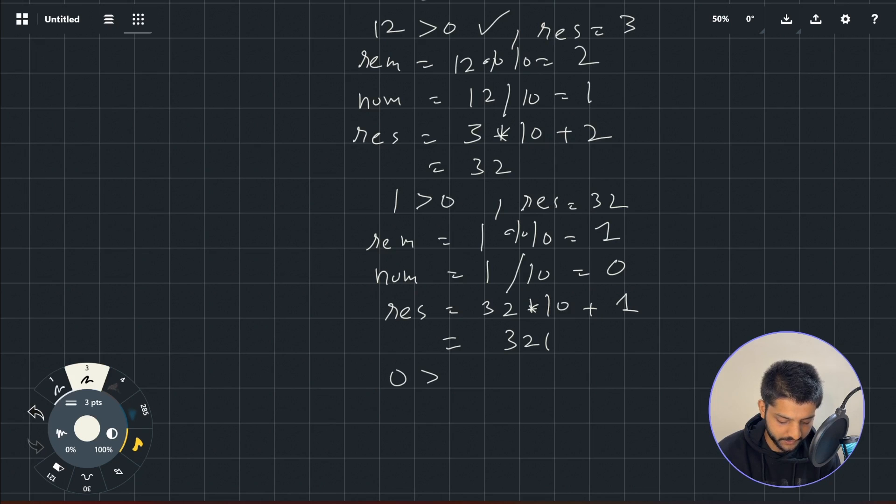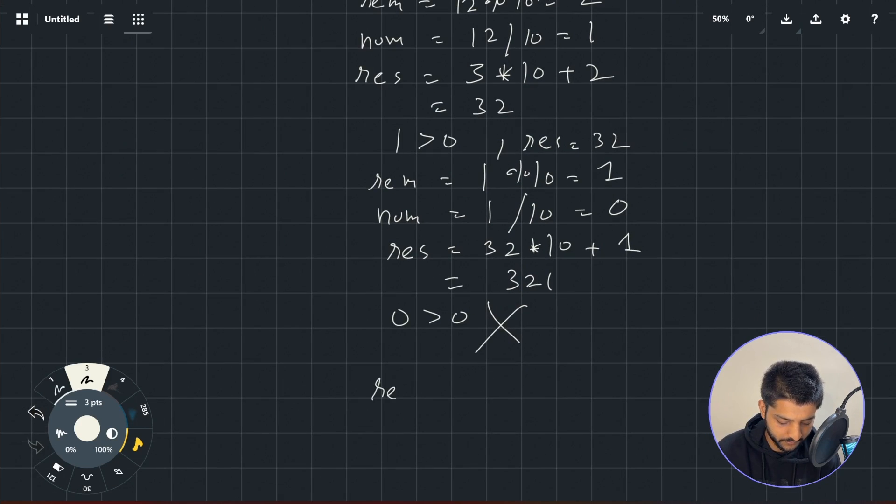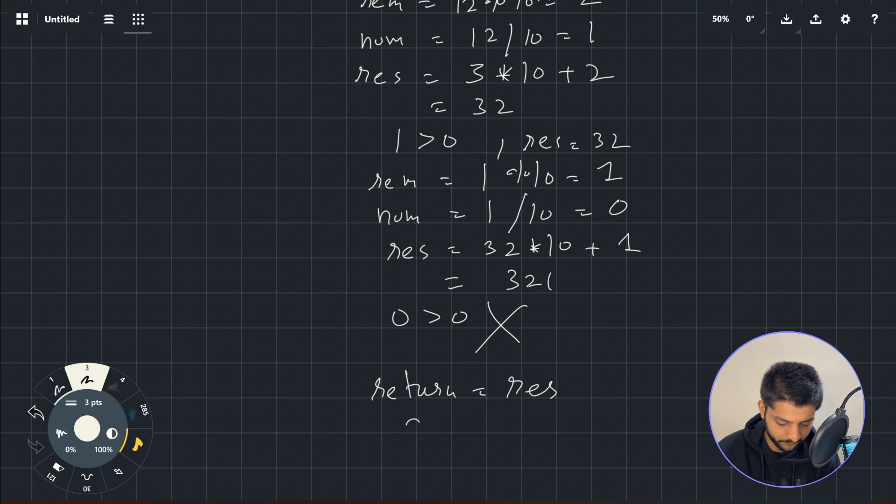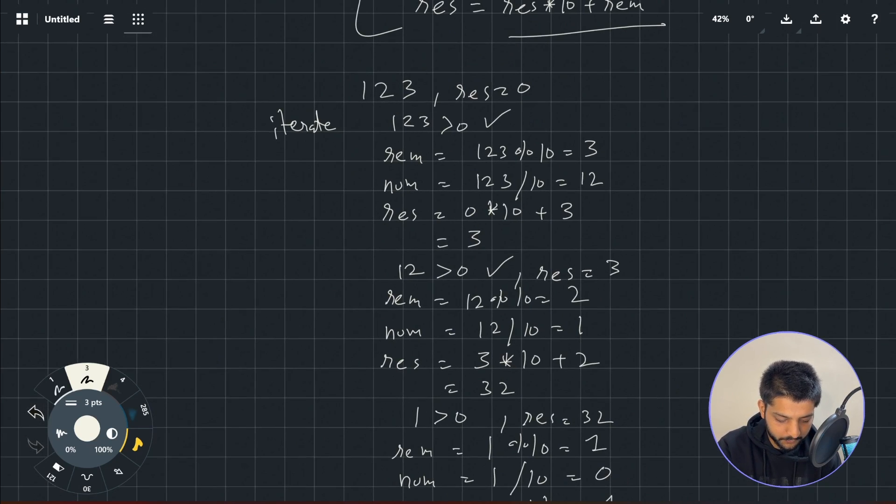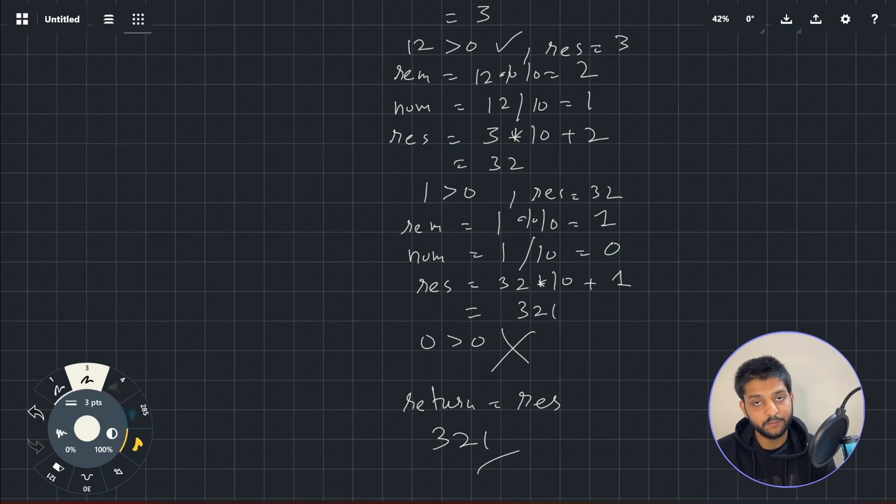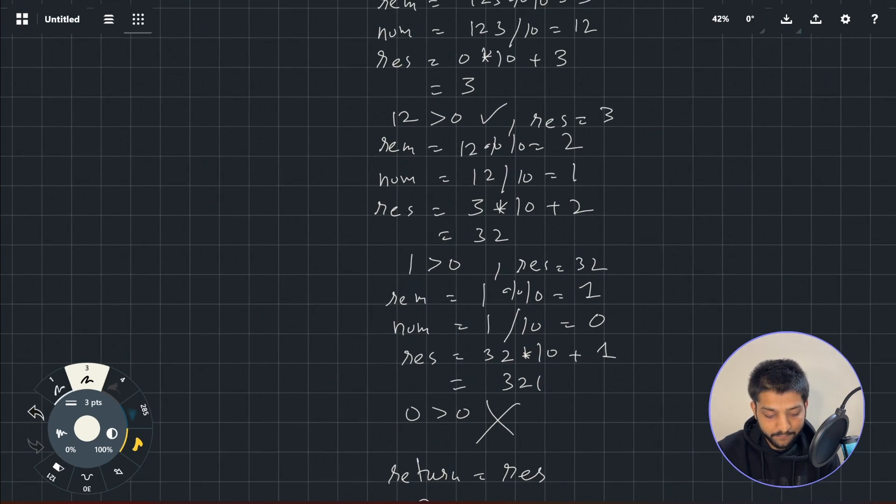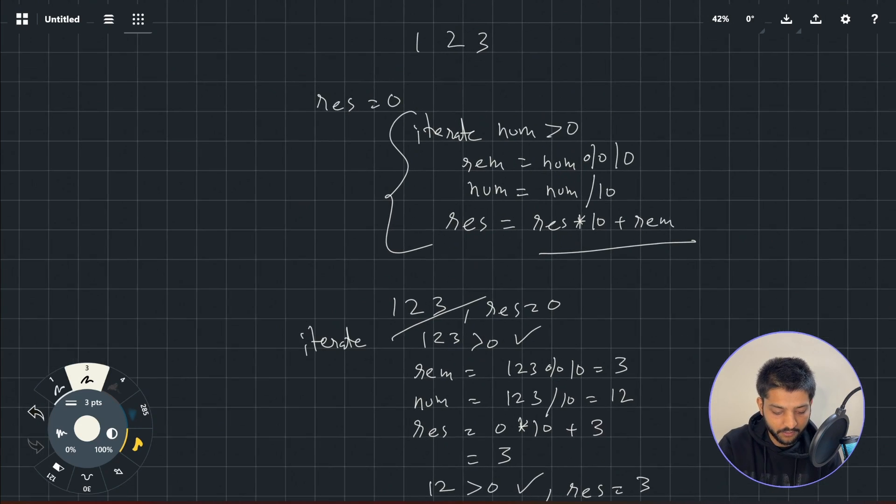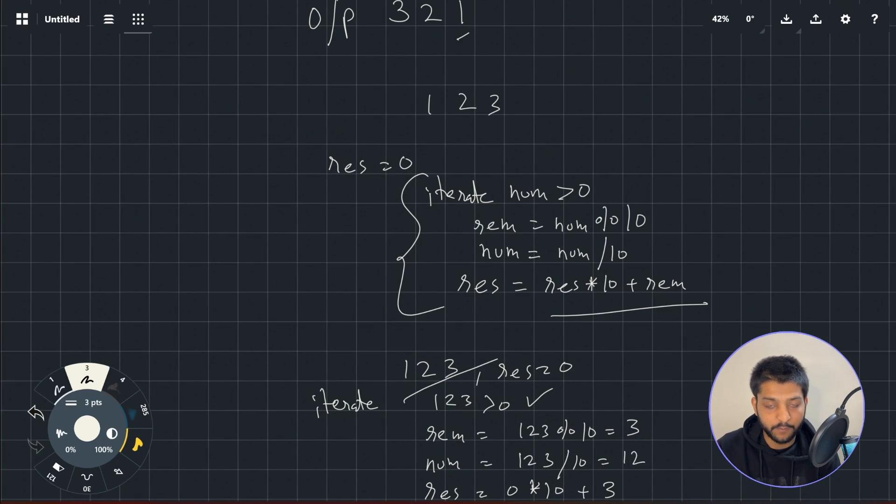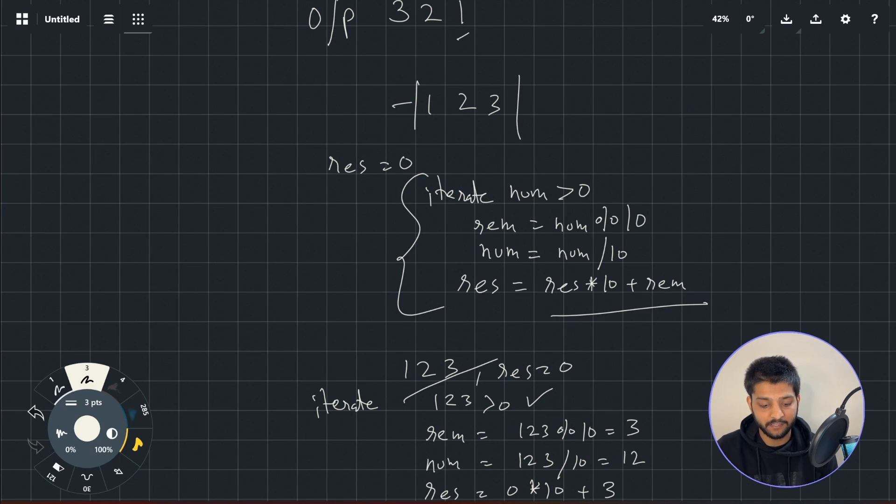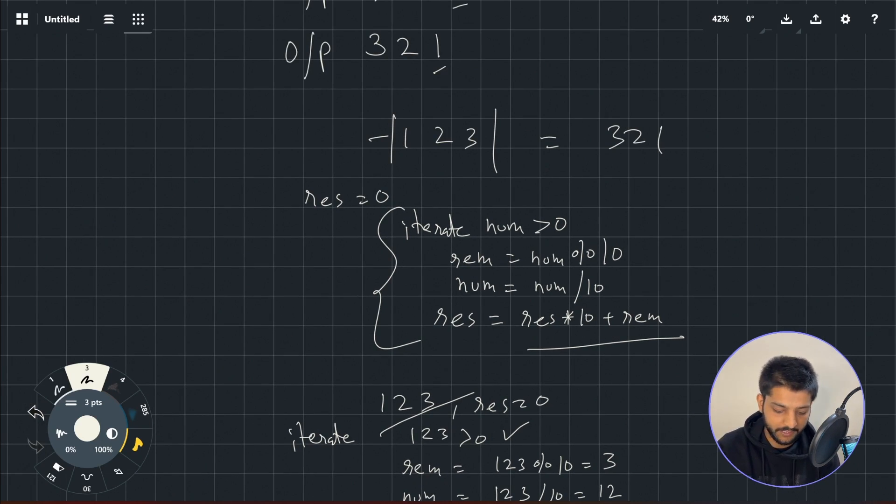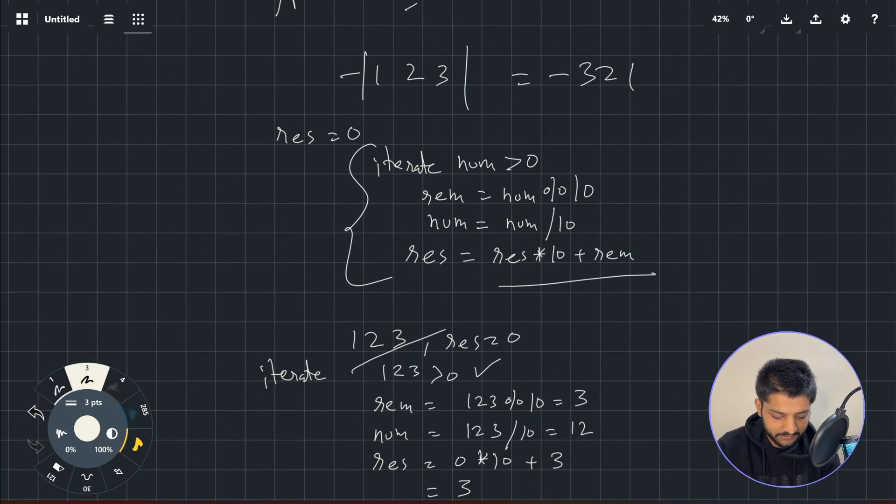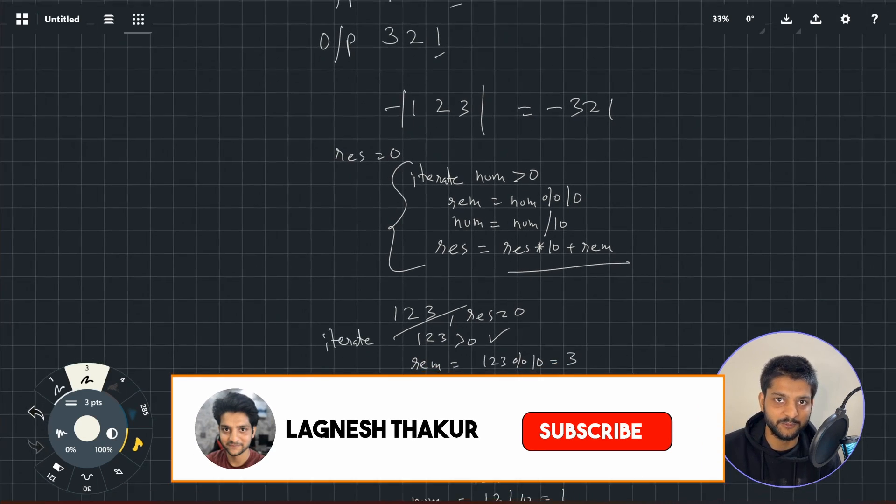Now we'll check if 0 is greater than 0. The condition is not true, so we'll just return the response. So we started with 123 as the input and we got 321. Now this will be true for any given integer. If we get a negative integer, say I got negative 123 as the input, I'll just take the absolute value, get the reverse of that, and then put the negative back in place. Like for this I'll get 321 as the reverse of 123 and I'll put the negative back in place. So this simple iteration is what we're going to do in the code to solve this. Let's do that.